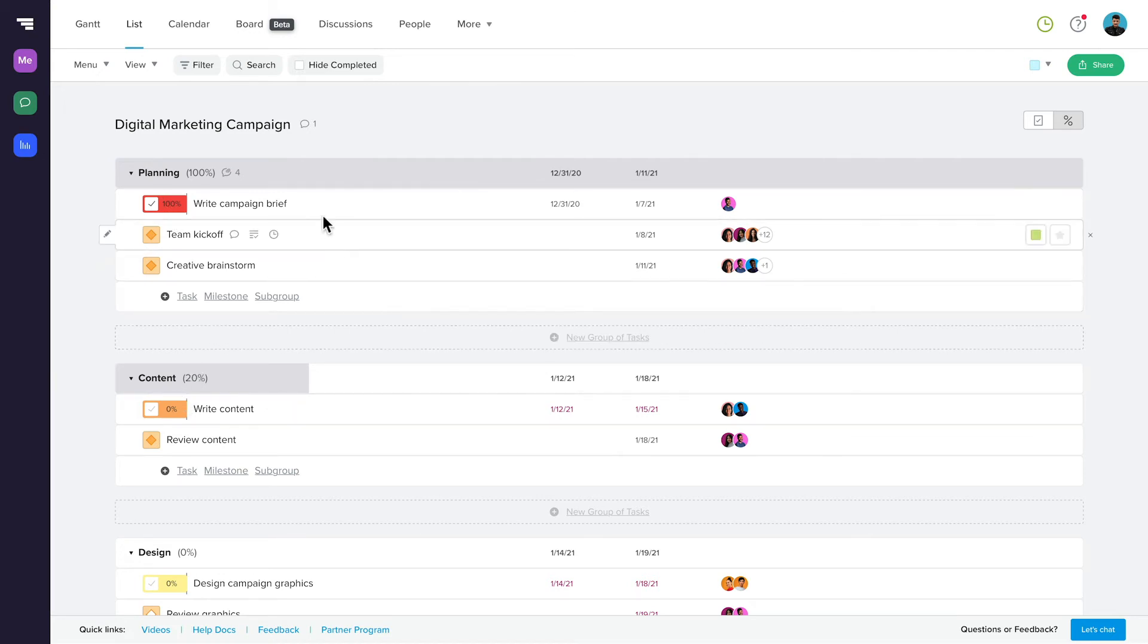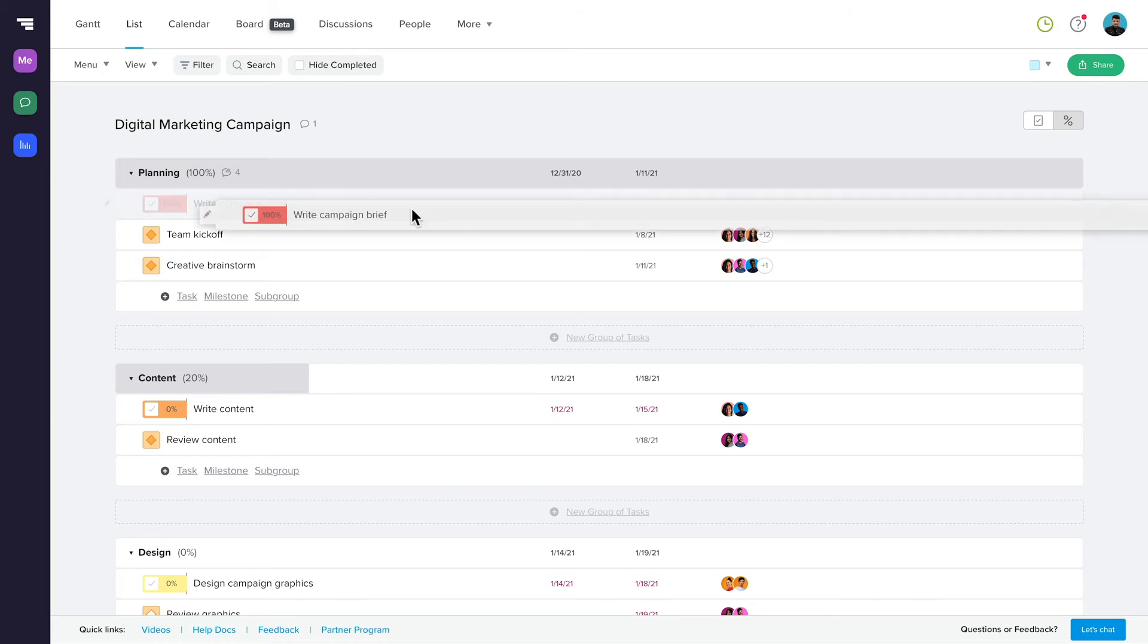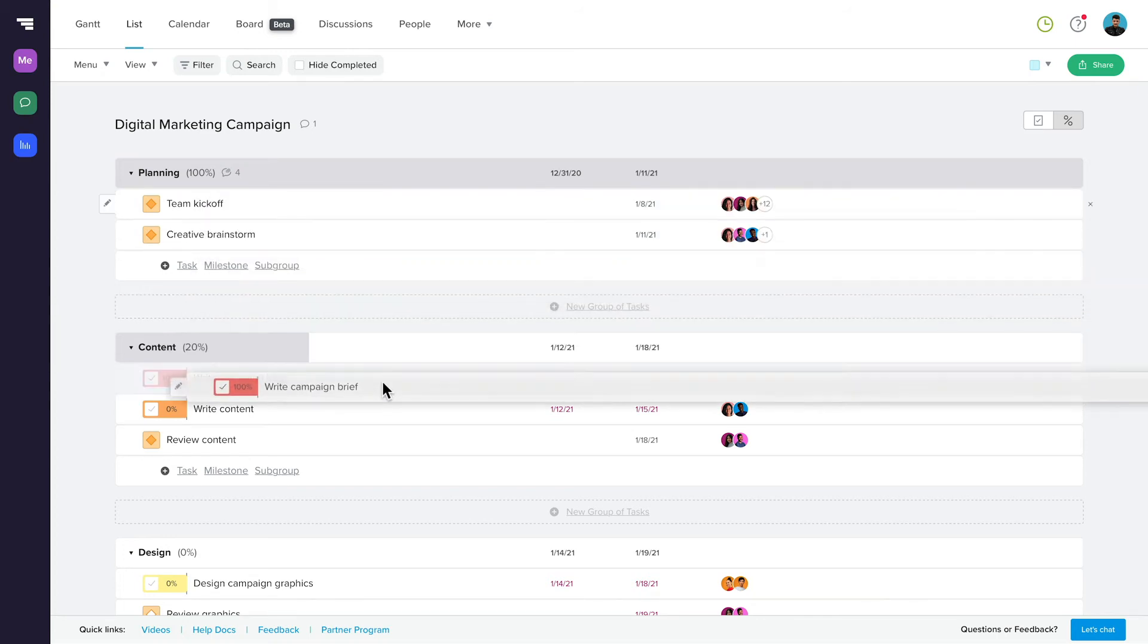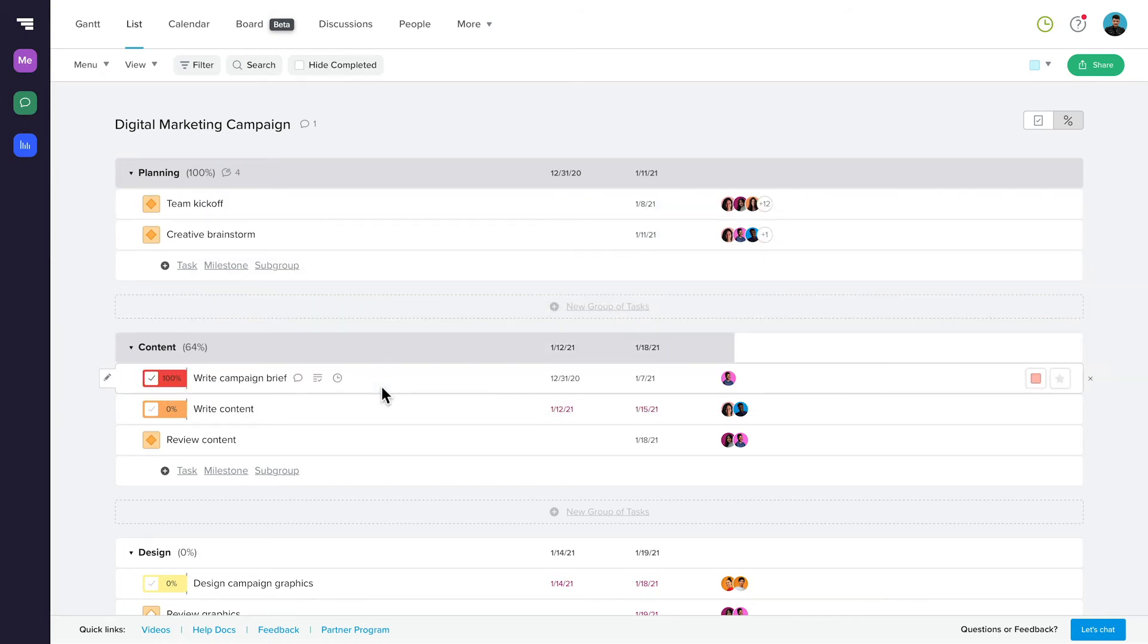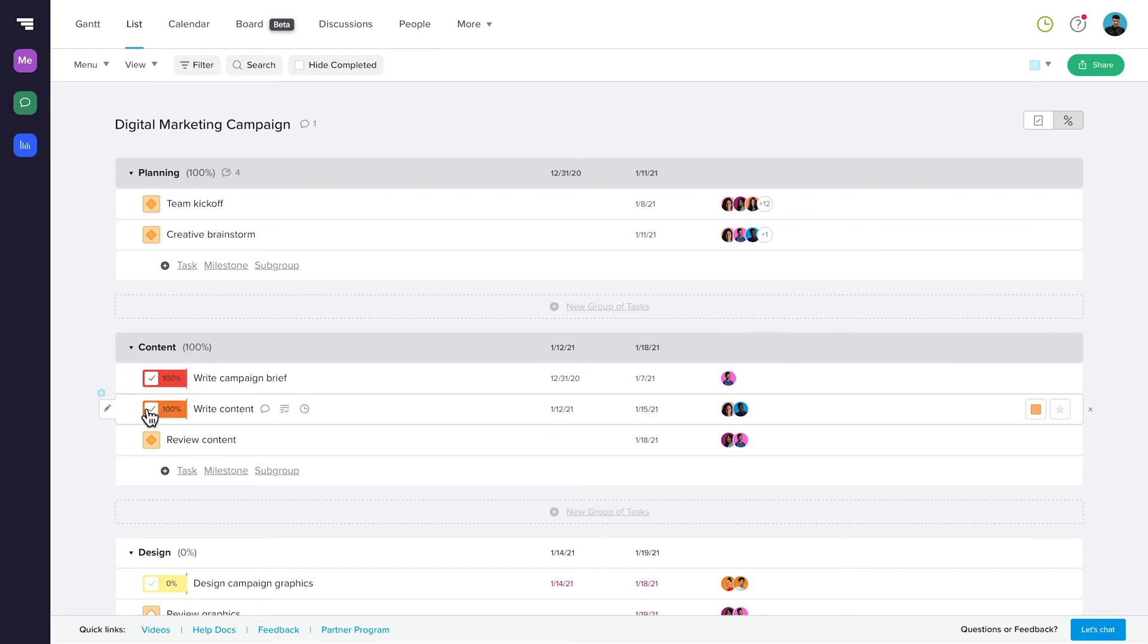Even comments, checklists, and time tracking information are all available at a glance in ListView. You can drag and drop tasks or milestones to rearrange the order, and even move them between groups. And as within the other views, you can update any information easily from ListView.